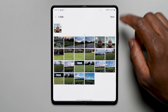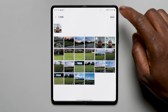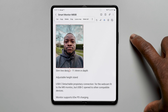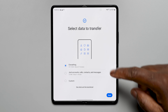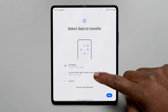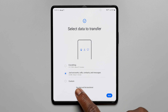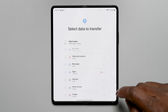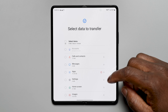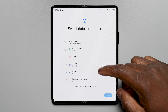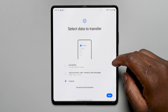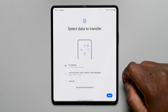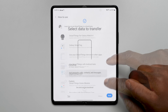Smart Switch now gives more options when transferring content to your new Galaxy device. You can choose to transfer everything, transfer just your accounts, contacts, calls and messages, or go to the custom section and choose what you would like to transfer.